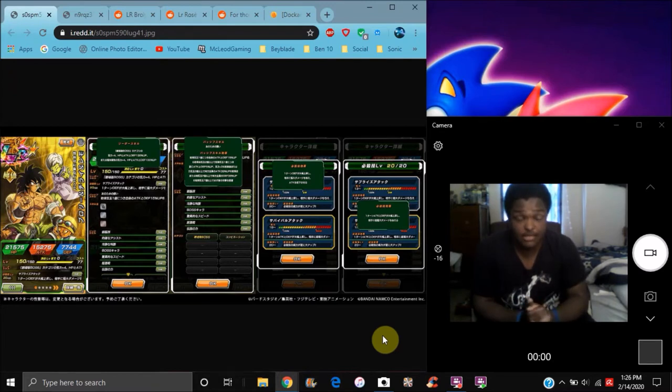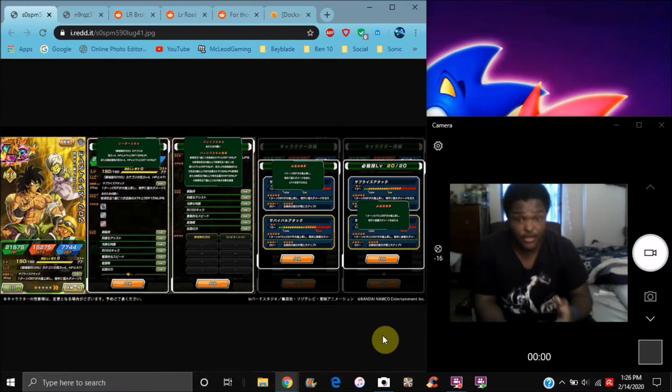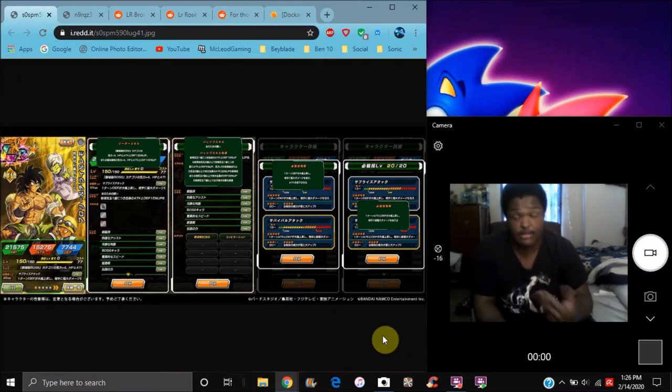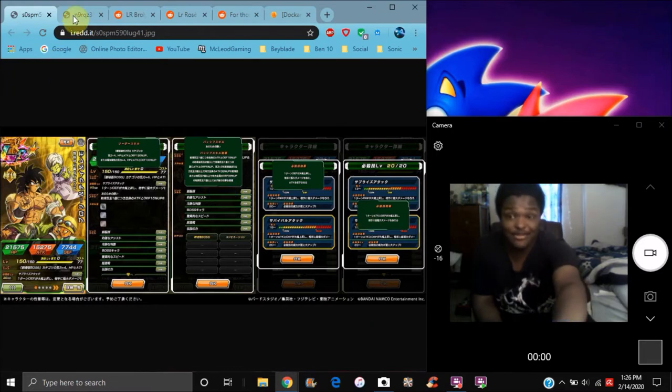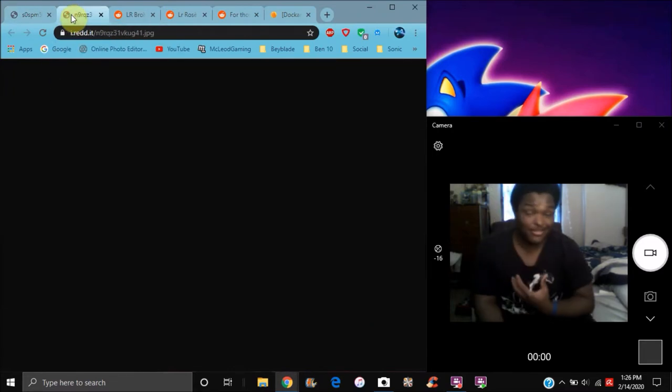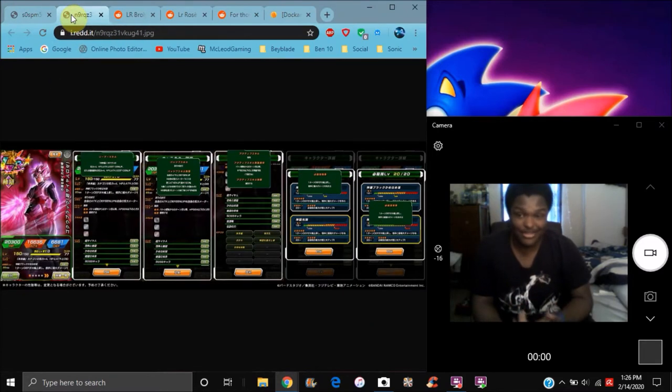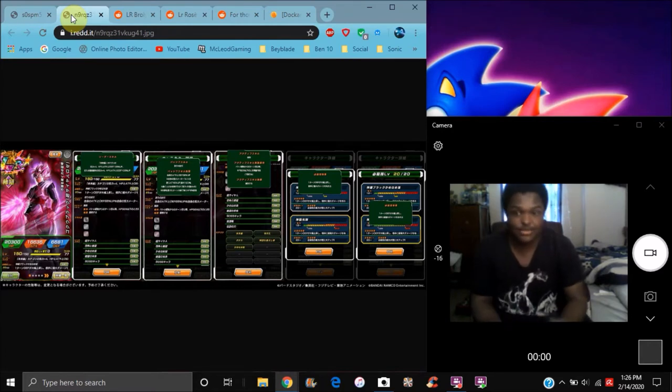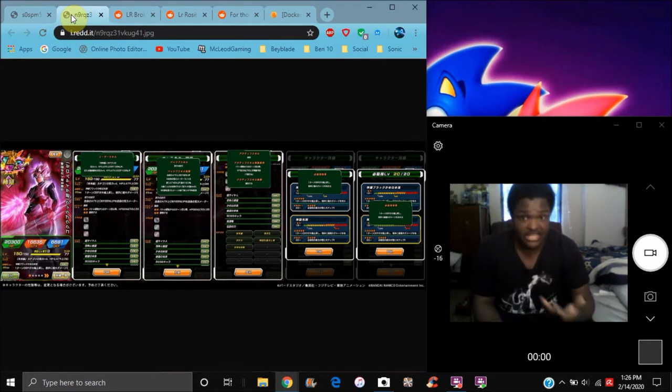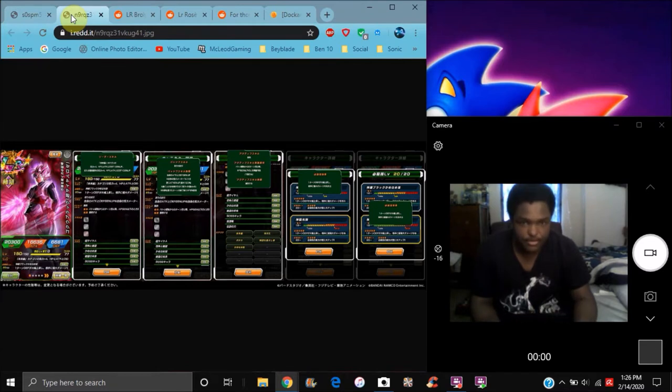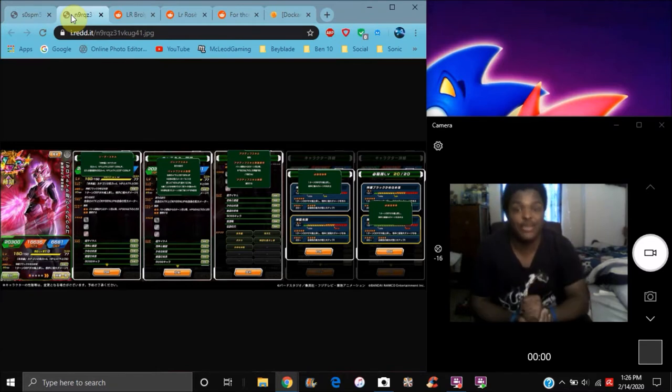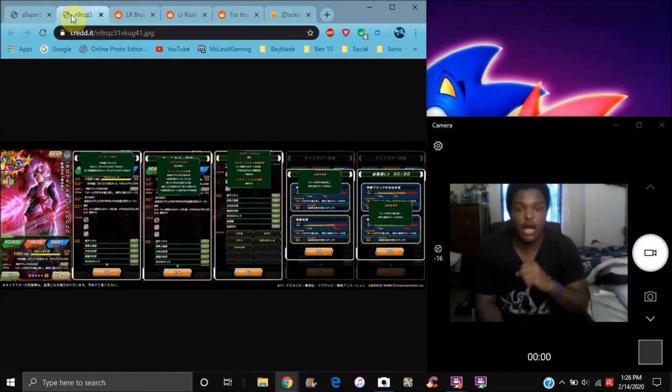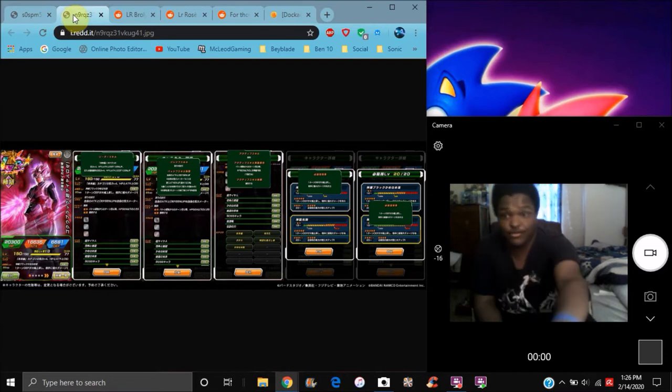We did get some new info for the new Broly, Cheelai, and Lemo - whichever one you want to call it. We have the full info, the full stats, everything up. So yeah, I'm going to translate it, go over it and stuff like that. And we have a new, probably one of my favorite characters ever - the new Goku Black Rosé. They actually have info and stuff, so I'm going to go over everything.